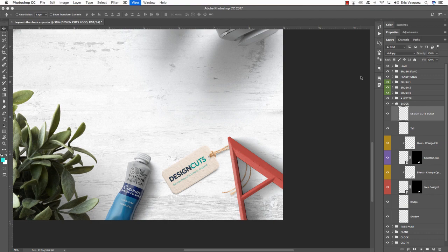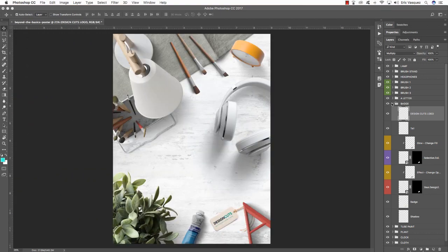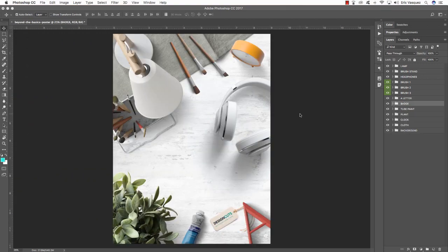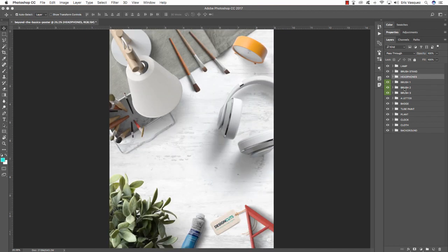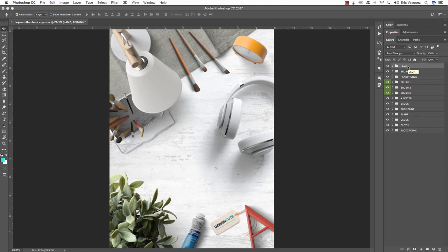We now have most of our objects in the document. At this point we can take a few moments to tweak some of these things, play around with positioning, and alter them a little bit. I think this is looking pretty good and we're in good shape, so let's move on.